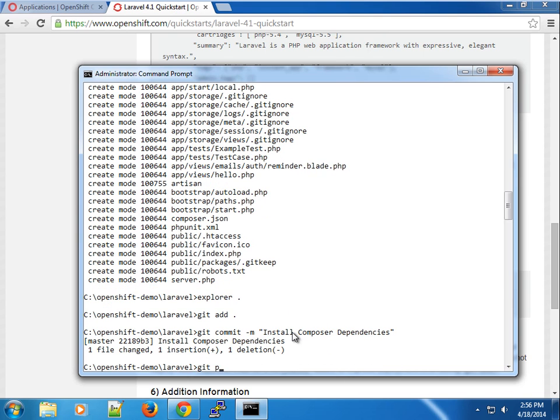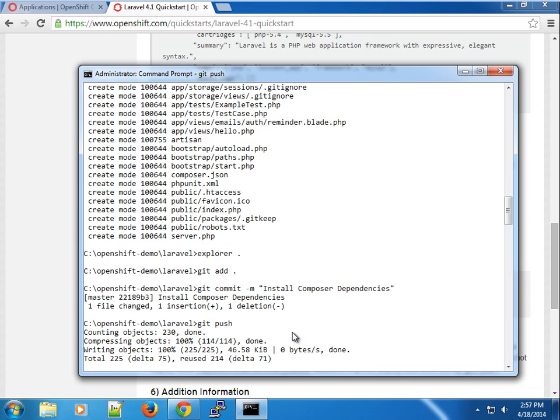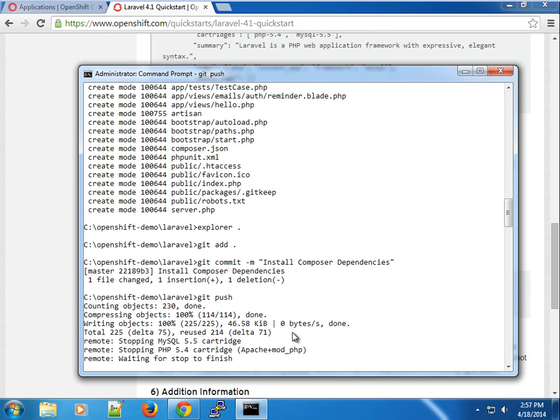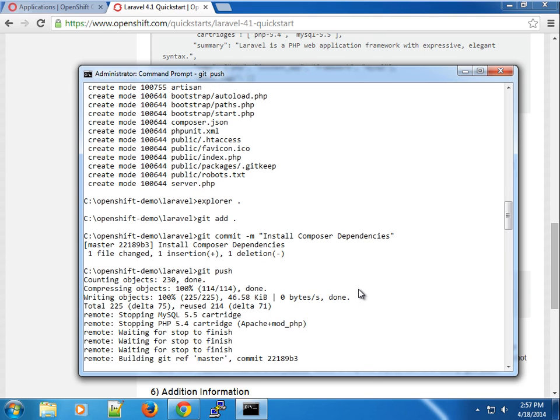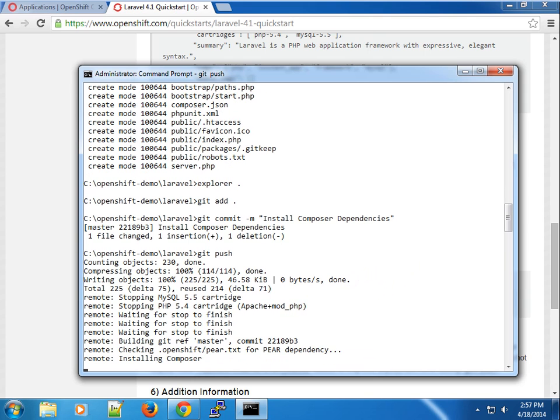Once we do a git push, this will push to our OpenShift installation. You can see it's stopping the PHP cartridge and stopping the MySQL cartridge. It's going to do quite a lot of work, so instead of making you stay here and wait until this is complete, I'm going to pause the video and come back when it's done.